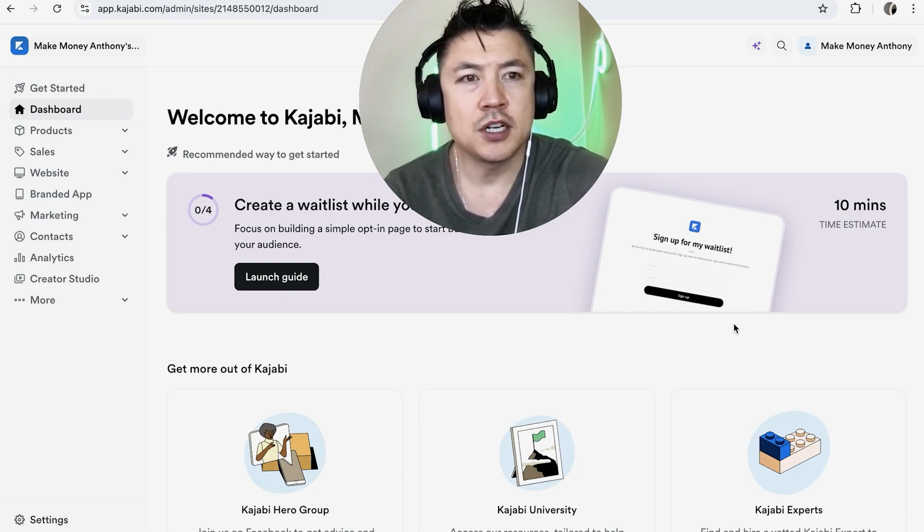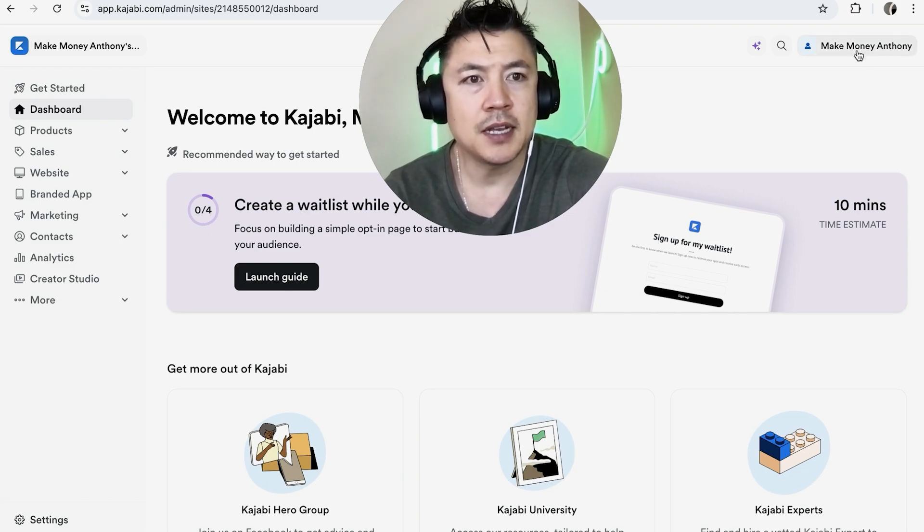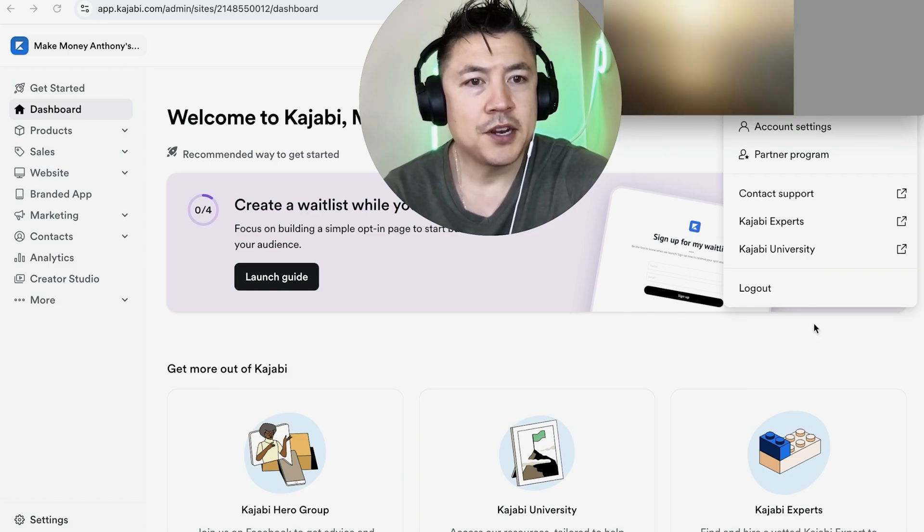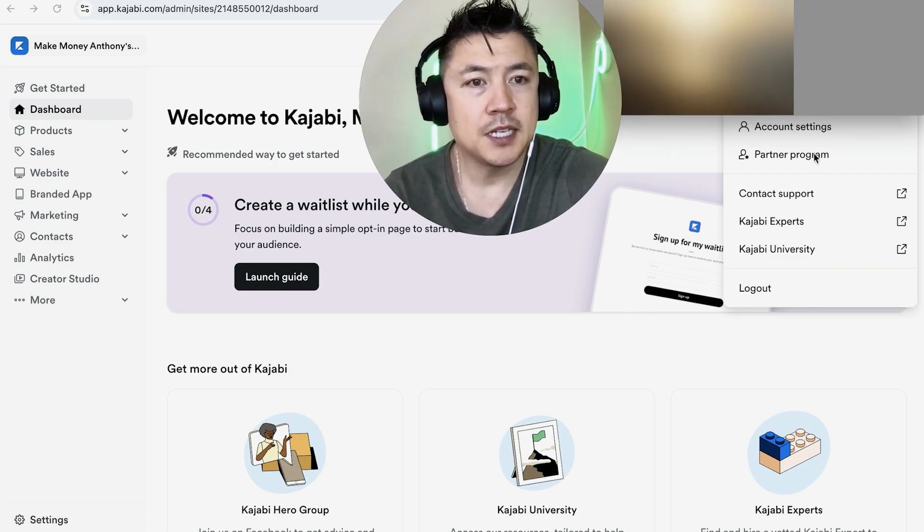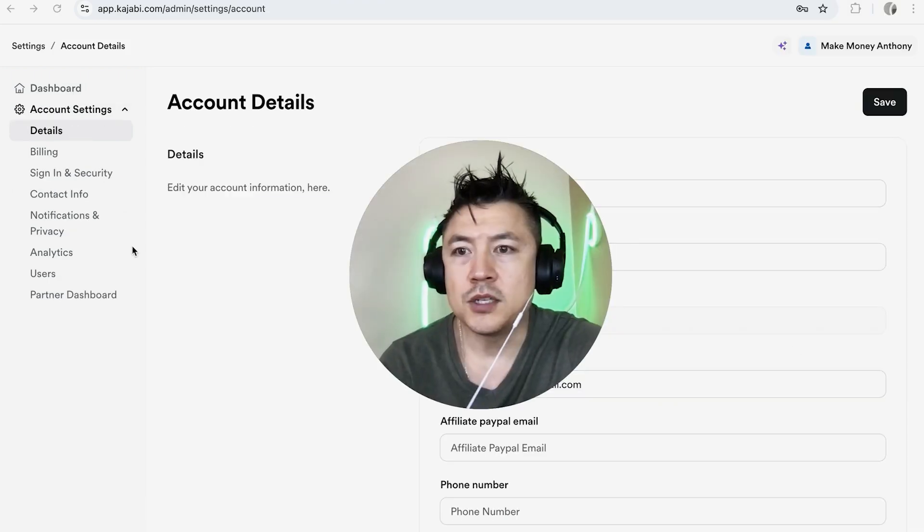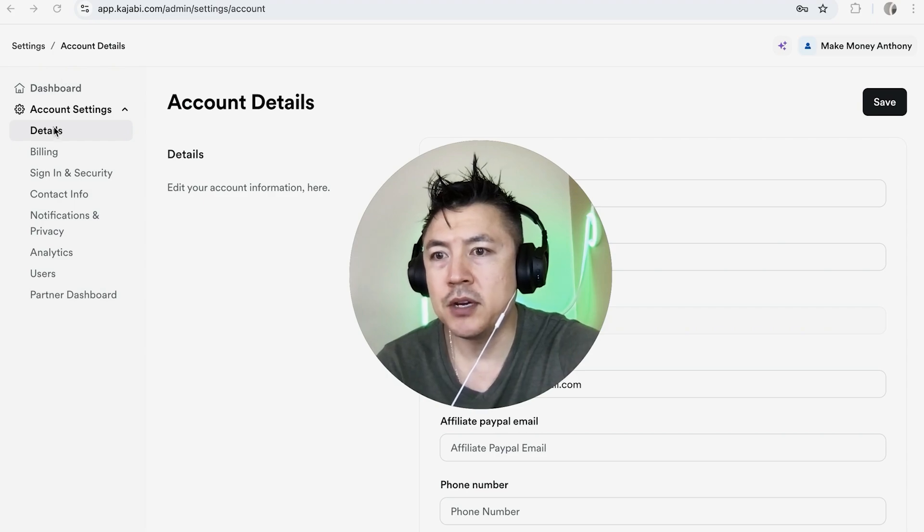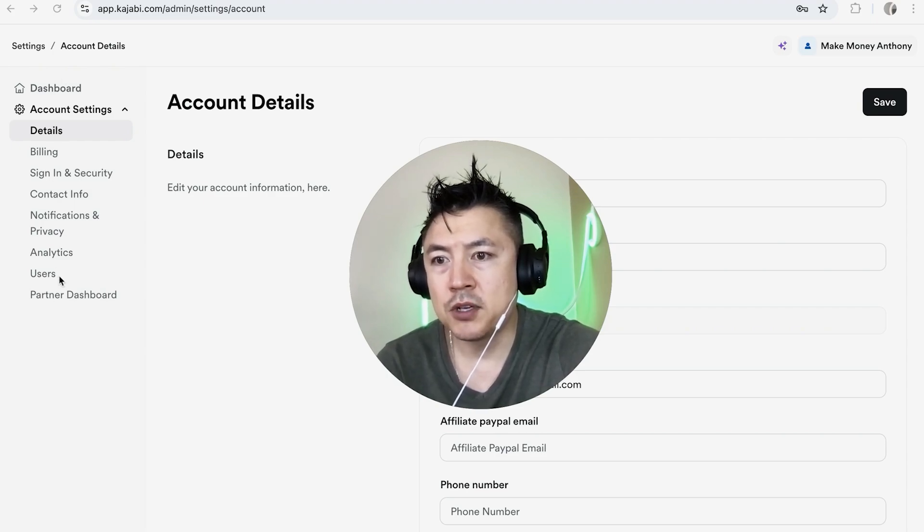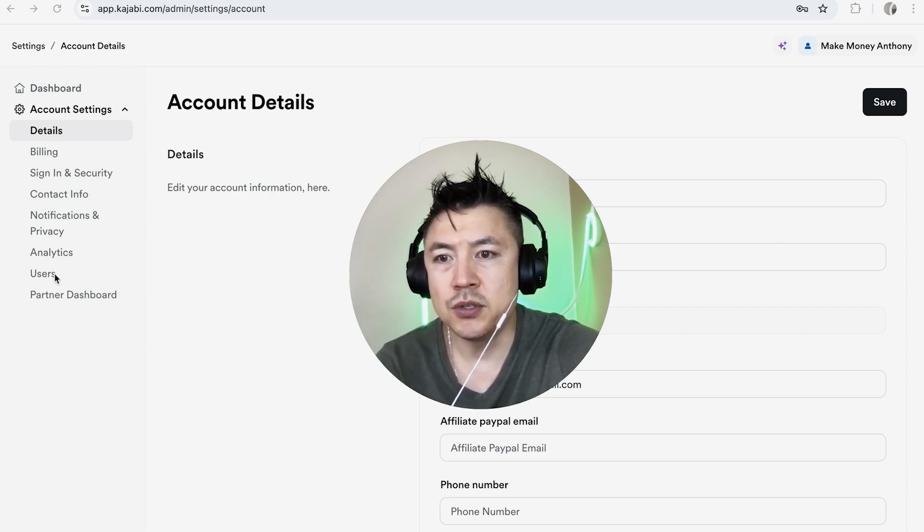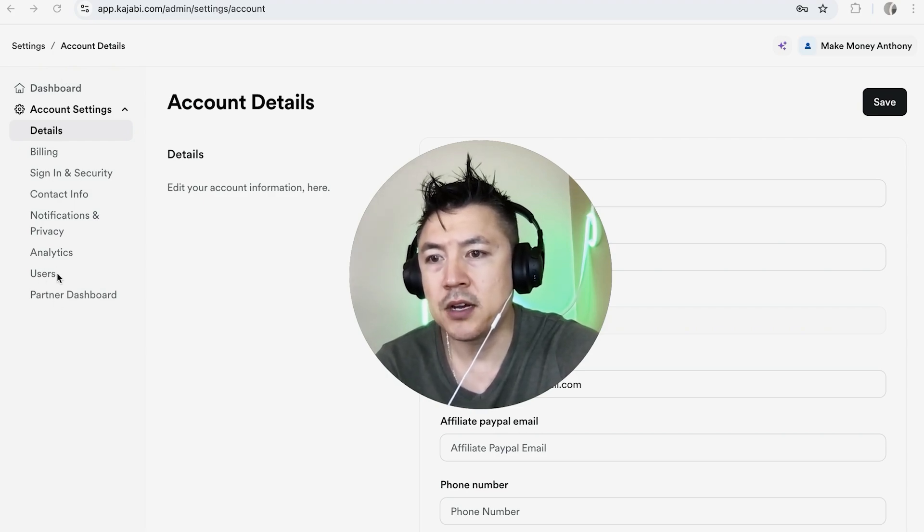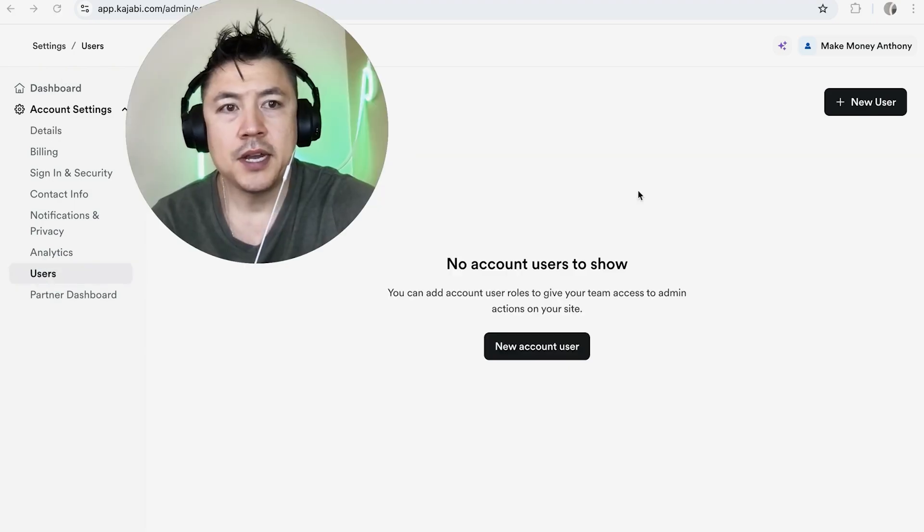Once you click there you're going to see a drop down menu and you want to click on this button here called Account Settings. Okay so once you click there you're going to see a drop down menu here on the left and you want to look towards the bottom. There's a button here called Users, go ahead and click on there.